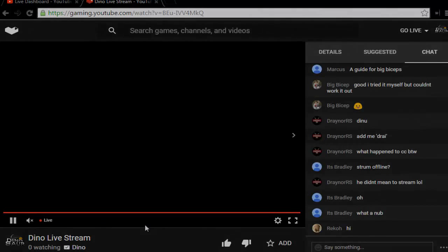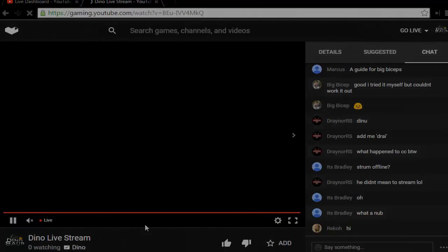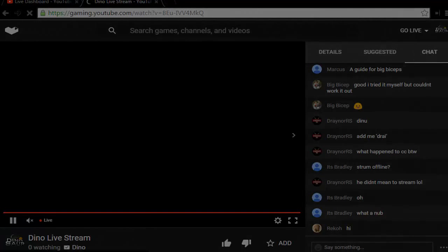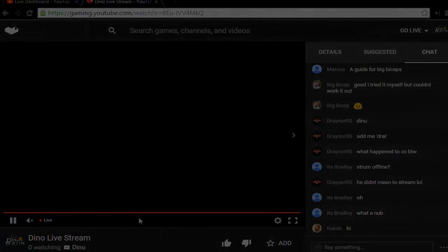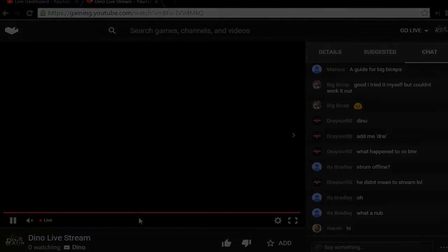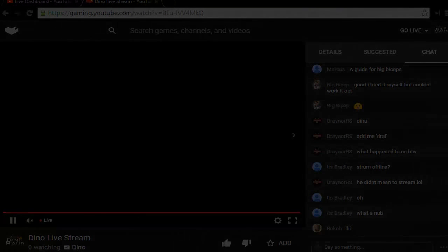Yeah, so that's how you stream on YouTube Gaming. Hopefully this helped you out. If you have any questions, let me know in the comments. I'll see you guys next time. Take care!